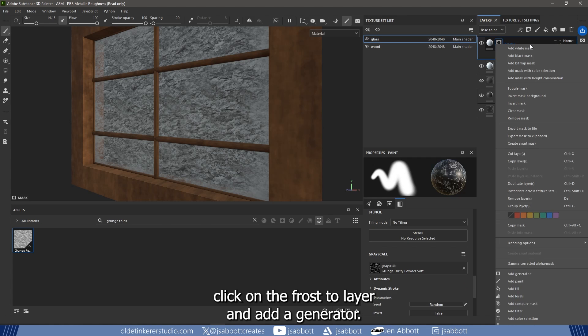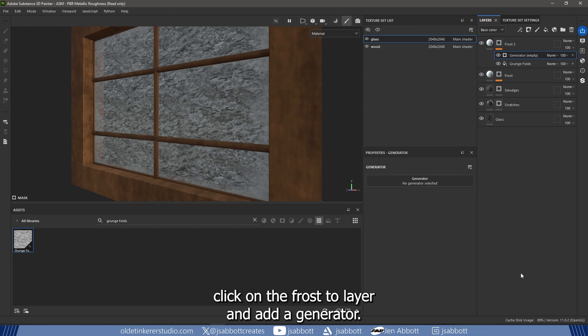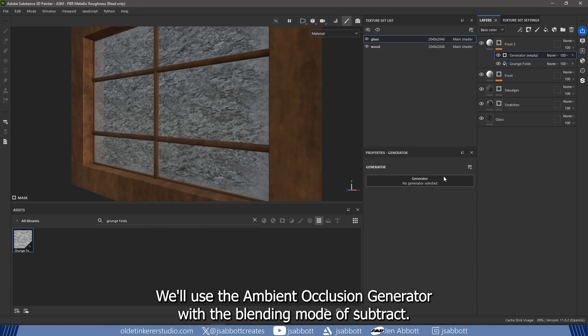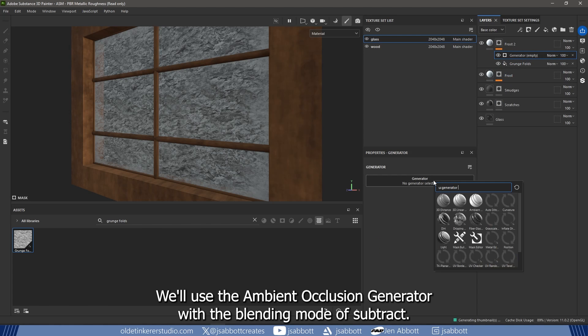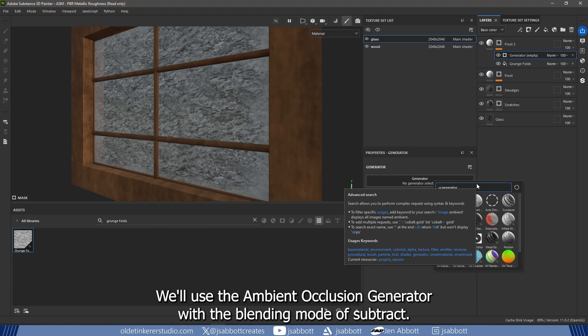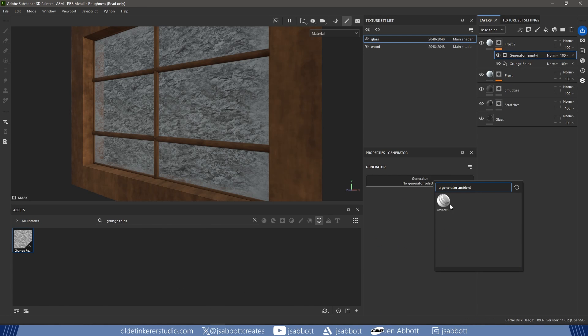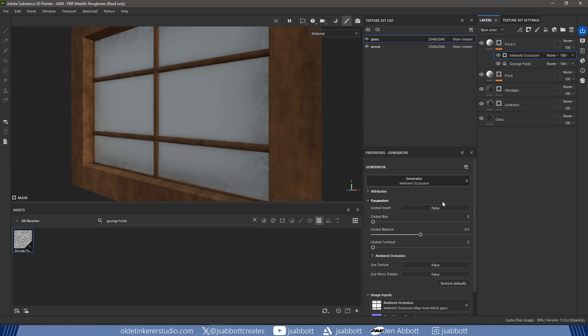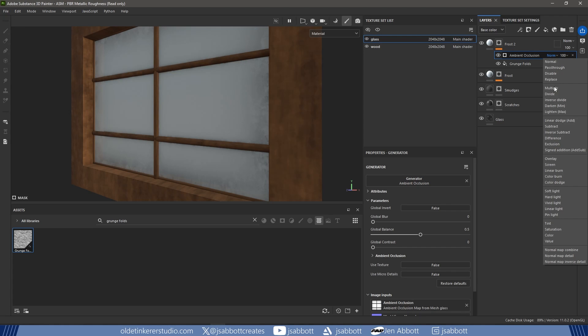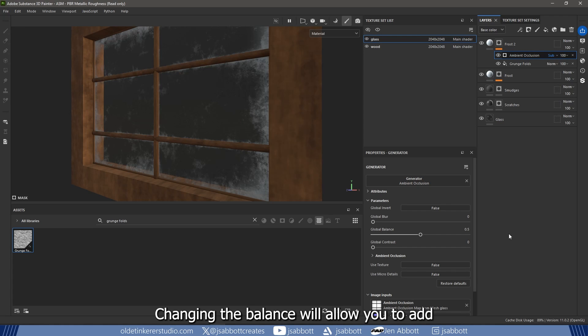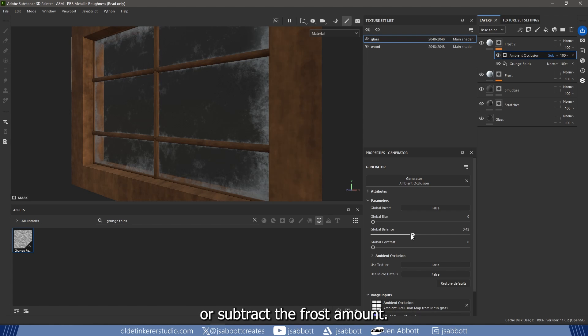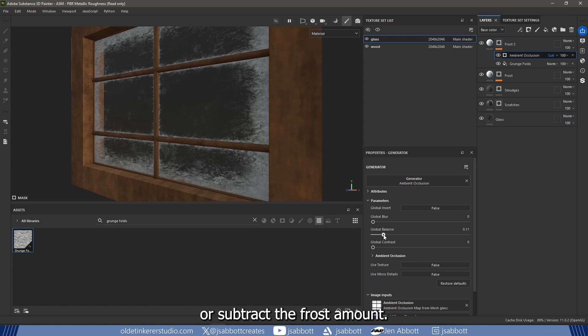To decrease the effect of the grunge texture, right-click on the Frost 2 layer and add a generator. We will use the Ambient Occlusion Generator with a blending mode of Subtract. Changing the balance will allow you to add or subtract the frost amount.